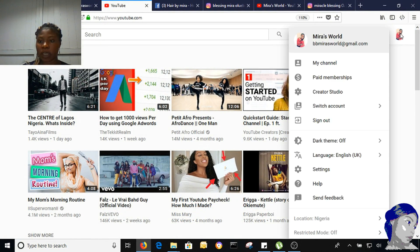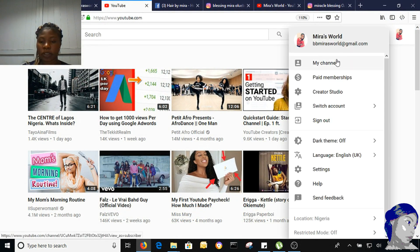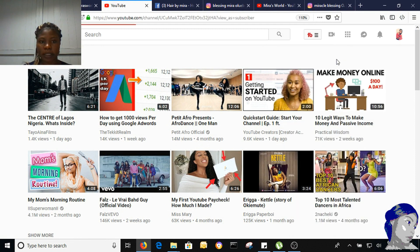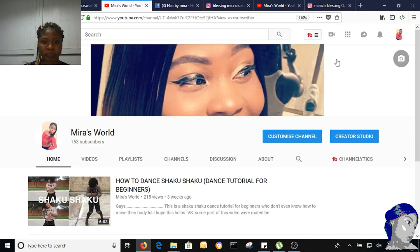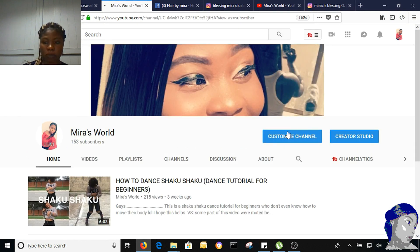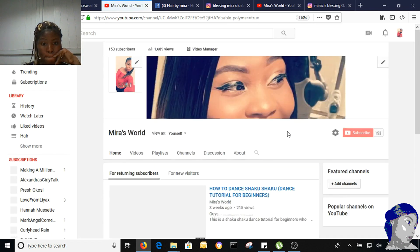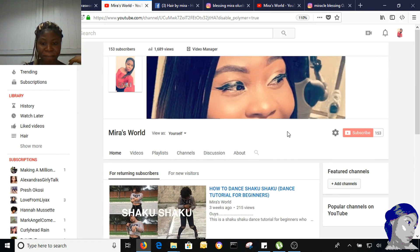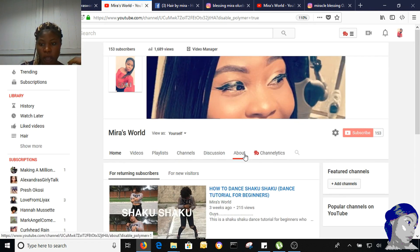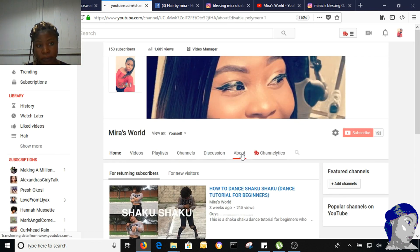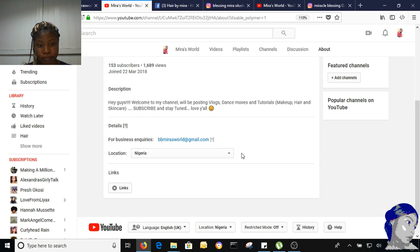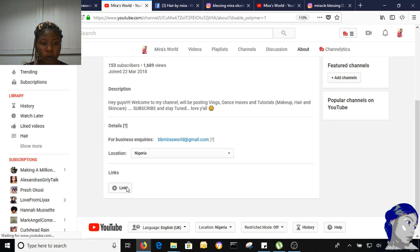My YouTube is already logged in. So I go to my channel, click on customize channel, and go to About.